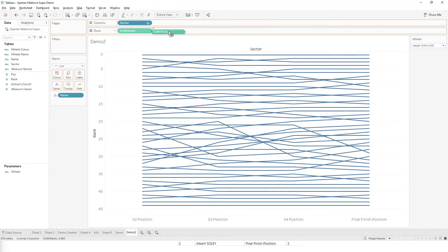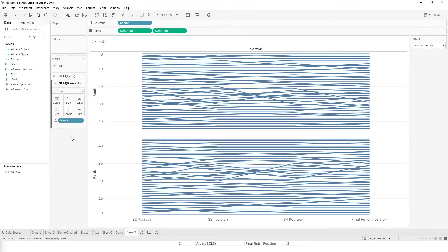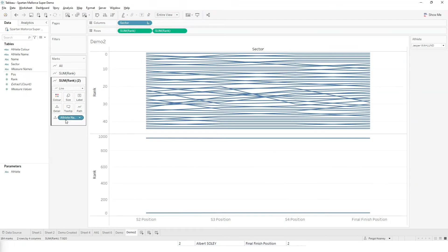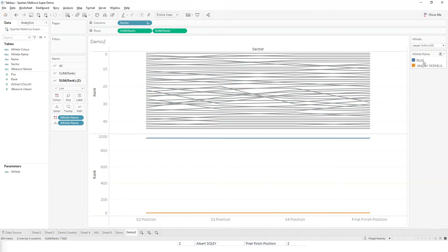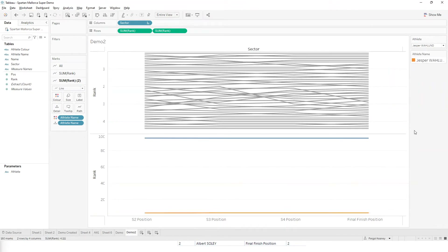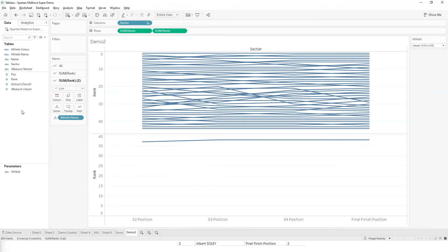This is going to allow me, once I create a duplicate chart — I'm going to take this athlete name and pop it on the detail. I'm also going to briefly pop it on color so I can hide the null values. And now we can focus just on this athlete.